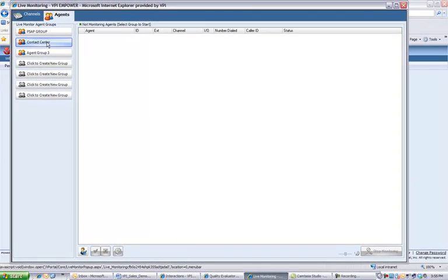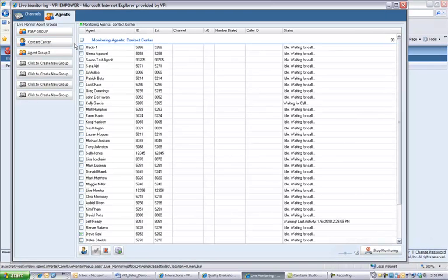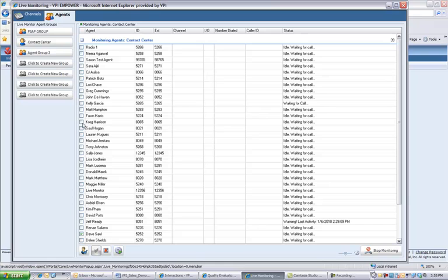I'm going to start by connecting to the Contact Center group that I've created for my users. I can see now that the Monitoring Agents for the Contact Center are as shown. Users are listed. We see some information about the individual users like their agent ID and what extension they're configured to.